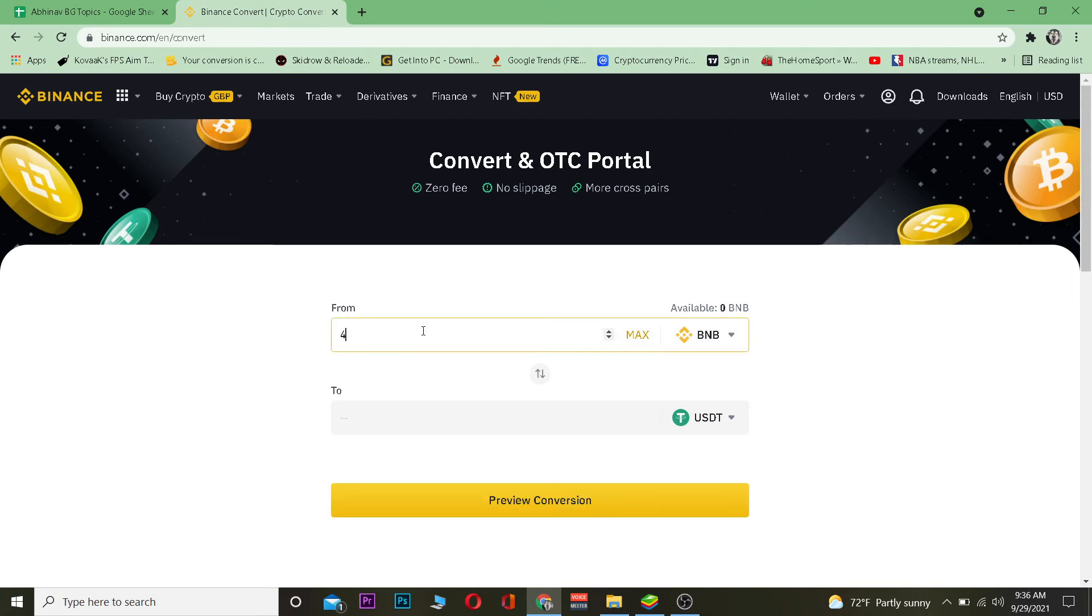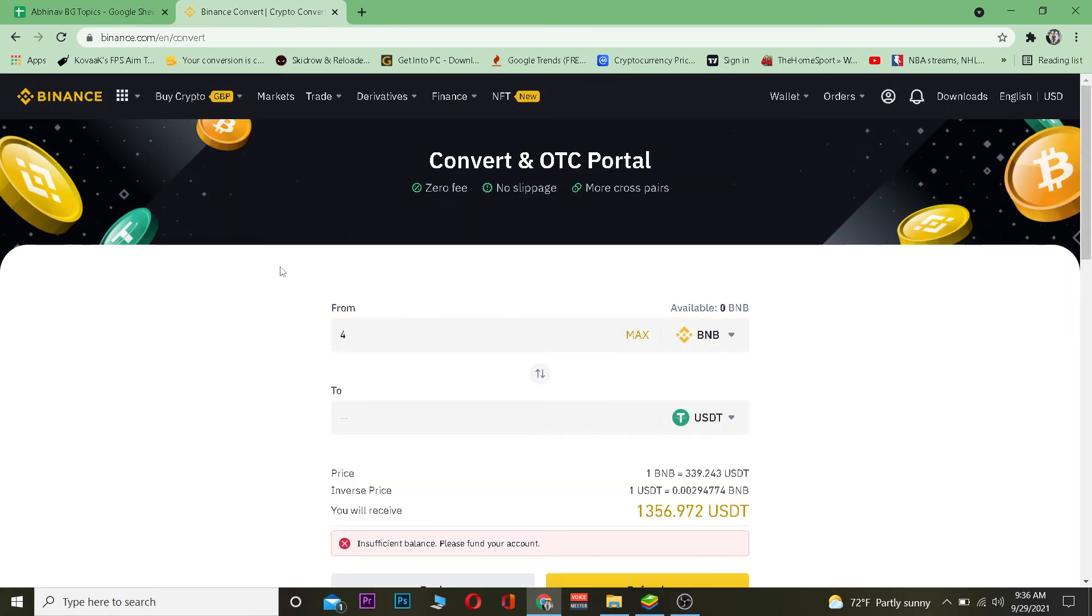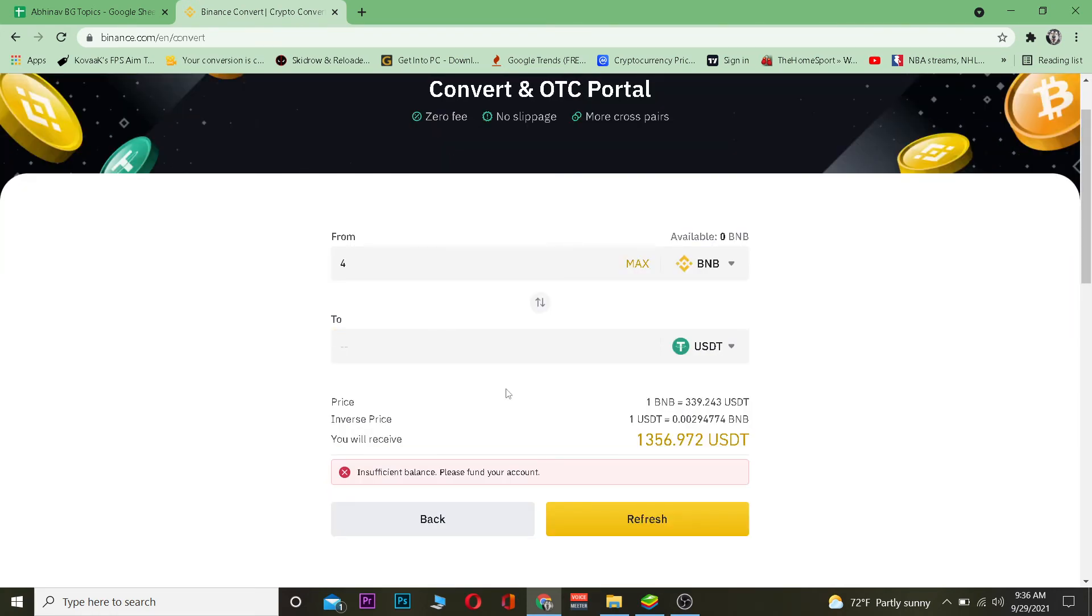Let's say I want to transfer 4 BNB. After I do that I want to click on Preview Conversion. You need to wait for some time. After you do that, my conversion is going to be I'm going to receive 1,356 USDT when I transfer 4 BNB with zero fee.